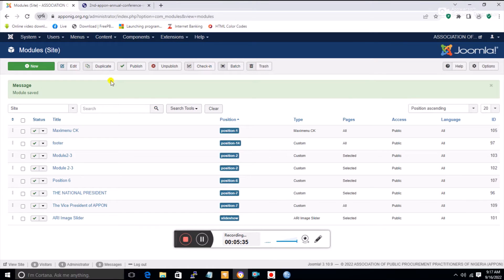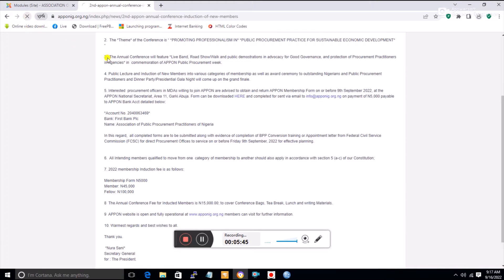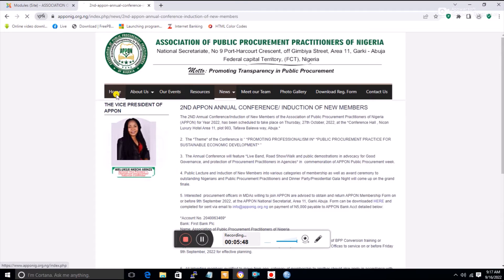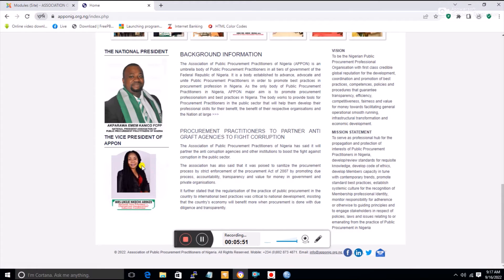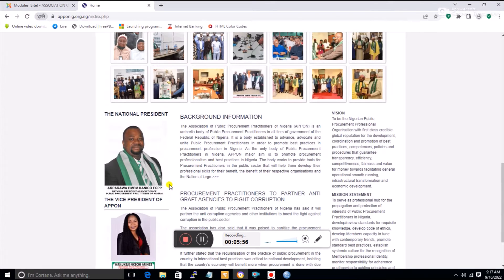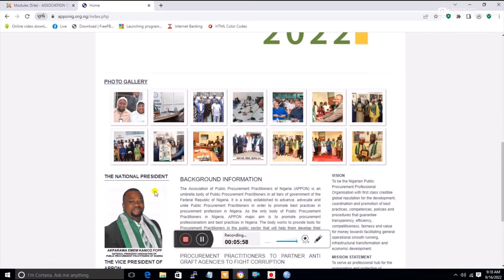Save means you still want to keep working there; Save and Close means you're exiting. You can see I now have two items in position seven. If I refresh the front end, a second item will automatically appear — the picture of the vice president.